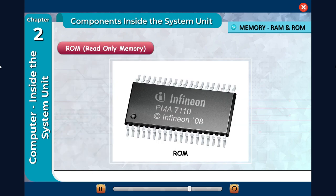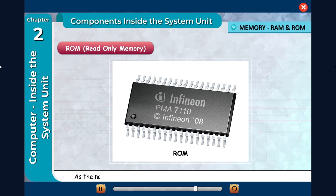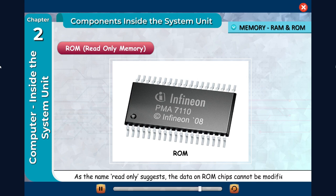ROM is the read-only memory from which the information can only be read. As the name read-only suggests, the data on ROM chips cannot be modified.